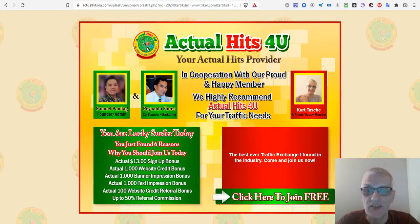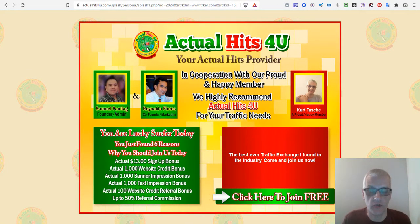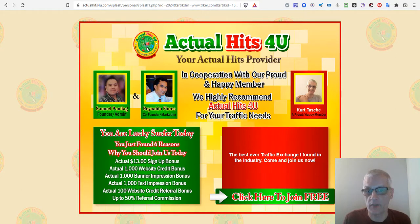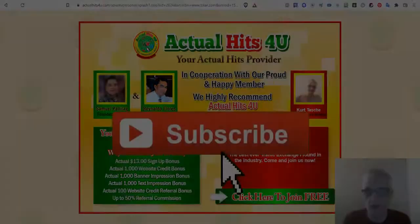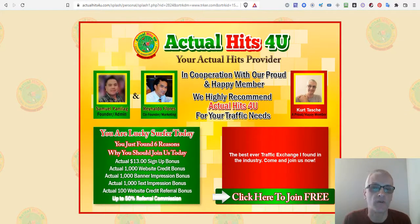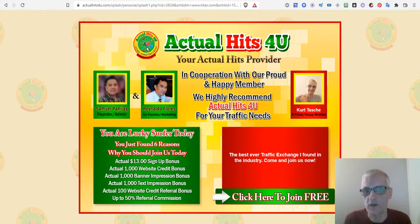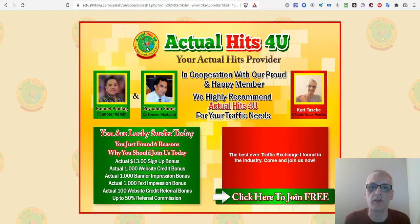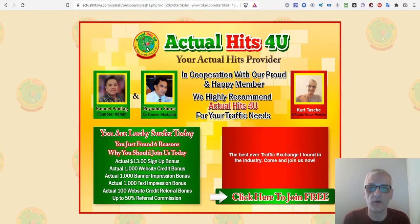Hey, welcome! This is Kurt Tashi, and in this video I'm going to do a training on Actual Hits for Your traffic exchange. Before we get into that, if you're new to my channel please subscribe by clicking the subscribe button below and hit the notification bell so you're notified every time I release a new video. Give this video a like, comment, and a share because it really helps my channel and allows me to bring you even more and better content.